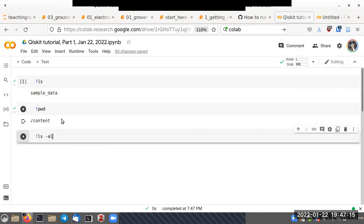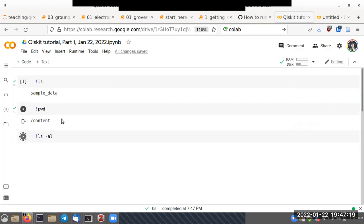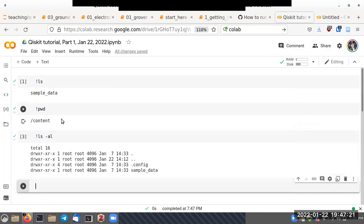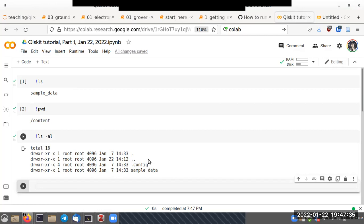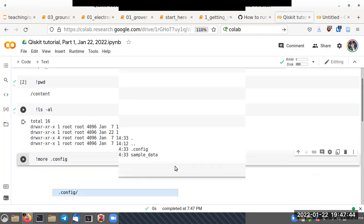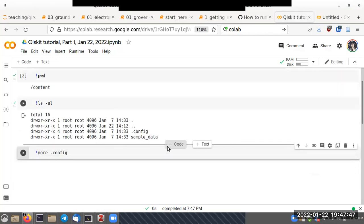You can use options with these commands. For example, 'ls -al' gives more details — it lists all files. You can see there's a file called 'config'. Let me show you what's in that config file using the 'more' shell command.